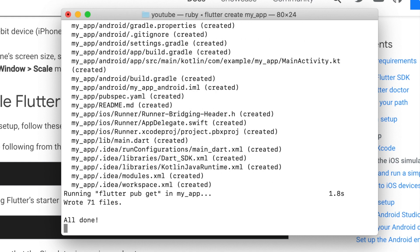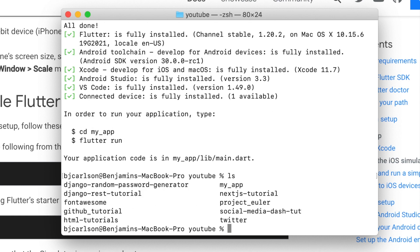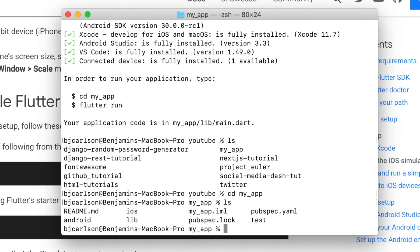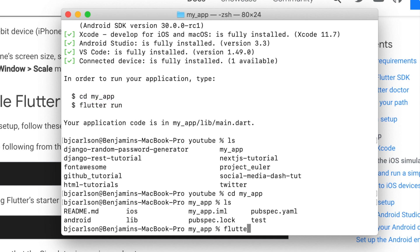And this will create a Flutter app. As you see, it does it pretty quickly. And when it finishes, it gives us two commands to run. So first, I want to list everything out. You'll see our app is right here, my app. So let's CD into that, and list everything out again. So these are all the files that Flutter comes with. We're not going to take a look at them yet, because this is simply how to install and get everything up and running. So that's the first command, the CD into the app. Next, we can run the app with Flutter run.